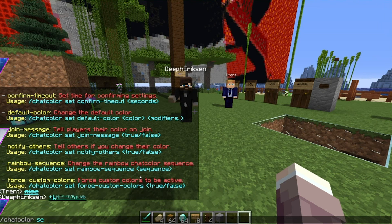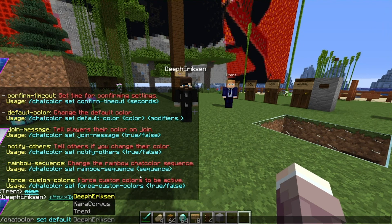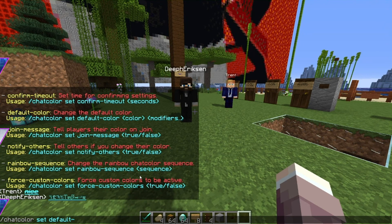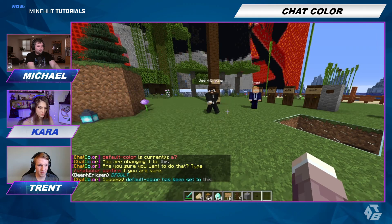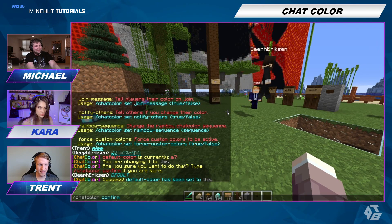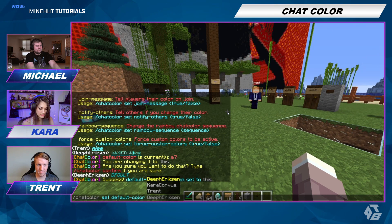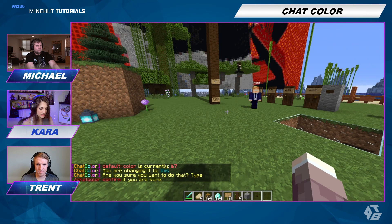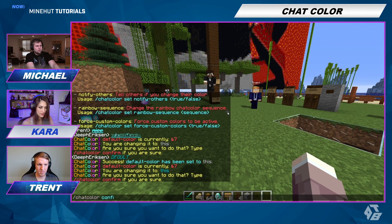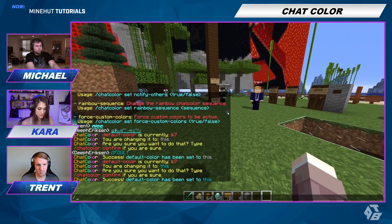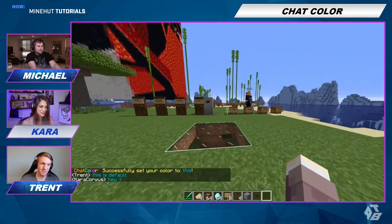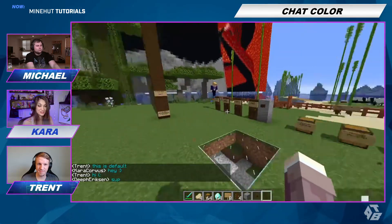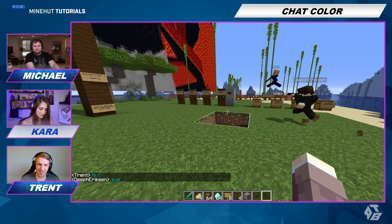And if you want to set your entire server to have a default color, we can do that too. Chat color space set space default dash color — and we'll do seven. Confirm. Let's change it to something prettier — let's do three. I'm going to confirm this color. Everyone set your color back to default and we'll see what color that is. So this is now the default color for the Minehut tutorial server until I change it again.